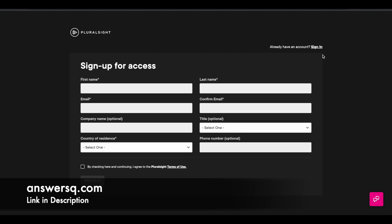If you already have a Pluralsight account, simply click on the sign in at the right top and log into your Pluralsight account. If you do not have a Pluralsight account, just give your details here. You can directly sign up for this offer. Just give your first name, last name, email address, and provide your country of residence and agree to their terms and conditions and click on this reading button.